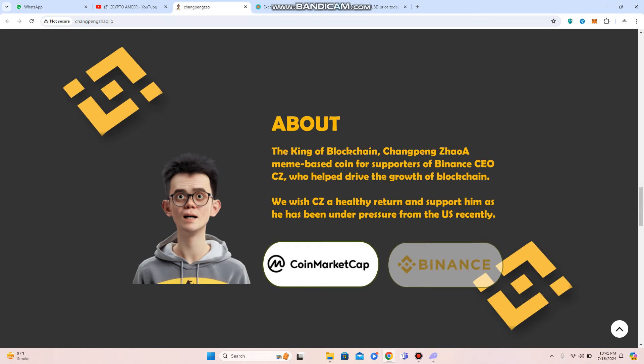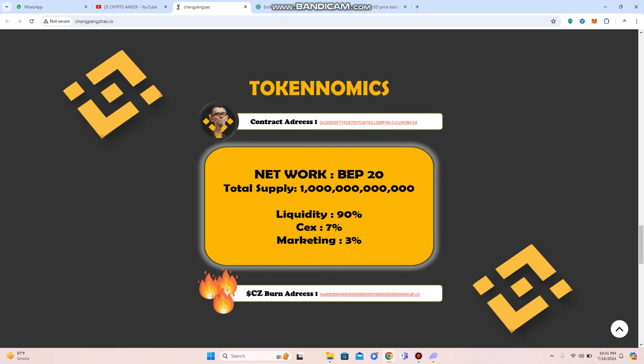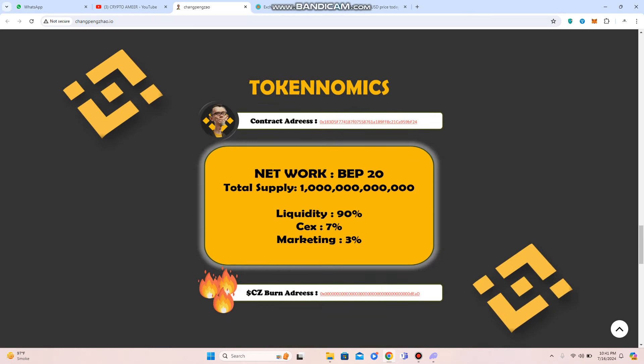So you can also check out some detail on the CoinMarketCap Binance. Next thing about their basic information, like what is total token supply, and the network is BEP20 of the token. Liquidity has been allocated for 90%, and CEX also has been allocated for 7%, marketing has 3%.